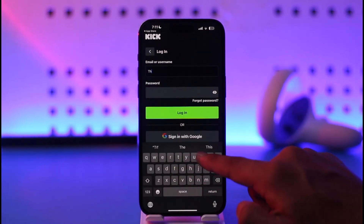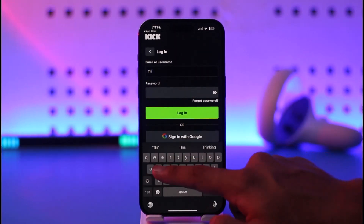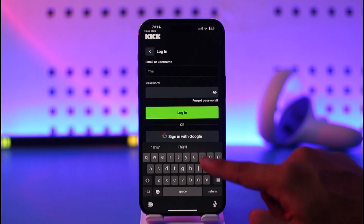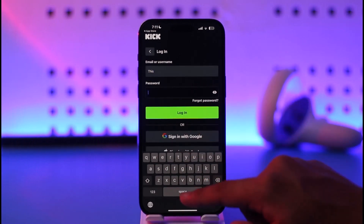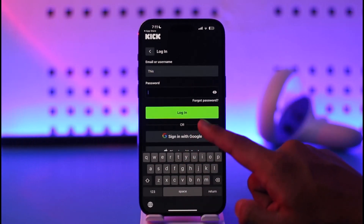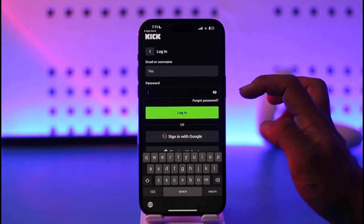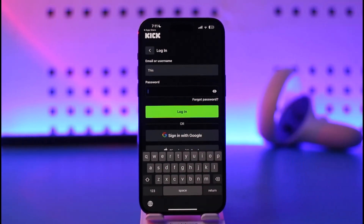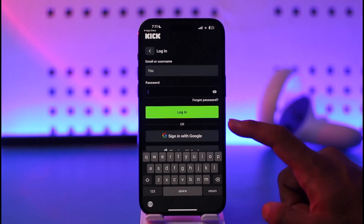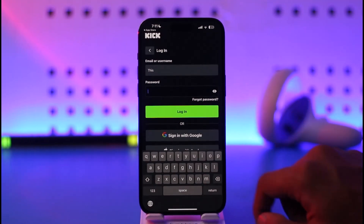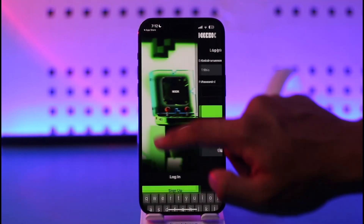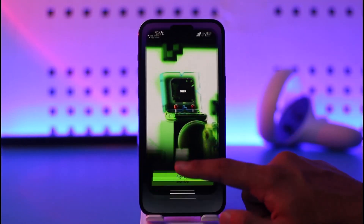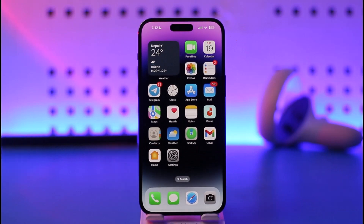Otherwise, you can tap the login button. Make sure to enter your email address or your username, then enter your password. If you forgot your password, you can tap on 'forgot password' and reset it. If your details are correct, tap the login option and you'll be successfully signed in to your Kick account.